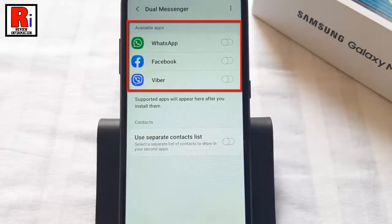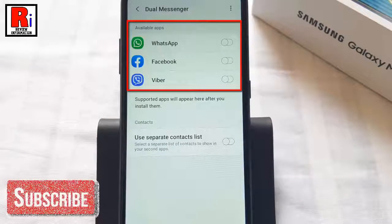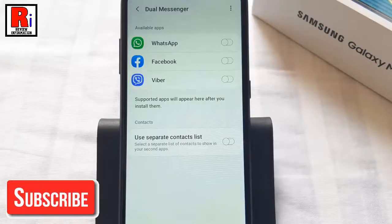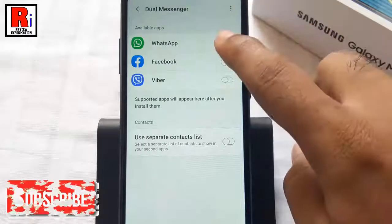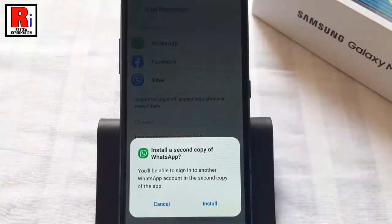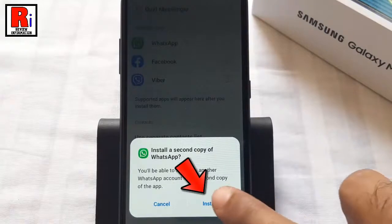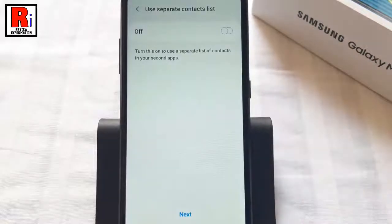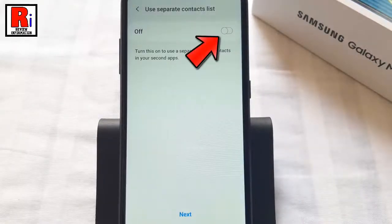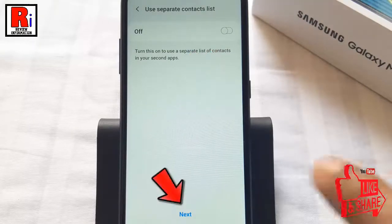A list of apps which are compatible with dual messenger will be displayed. Toggle the switch of the app which you wish to use a separate account for. From the confirmation window, tap on install. Read the disclaimer and tap on confirm to continue. To use separate contacts for the first and second app, you can turn on the use separate contacts list option. Then tap on next.